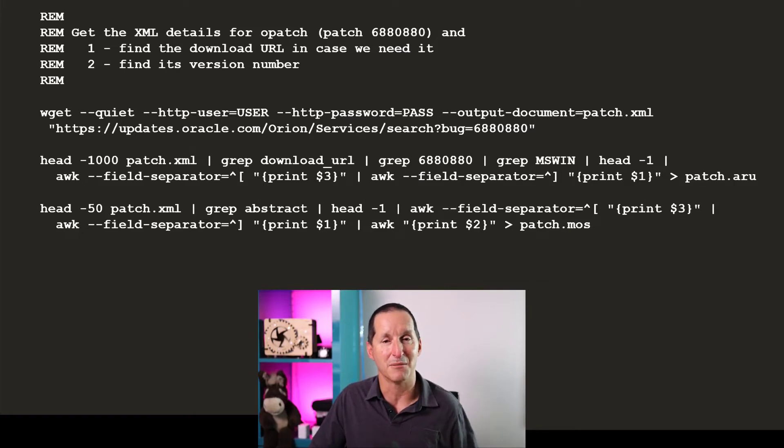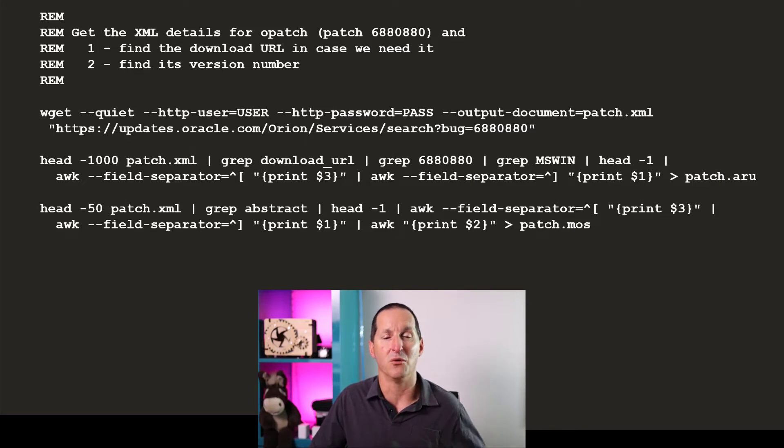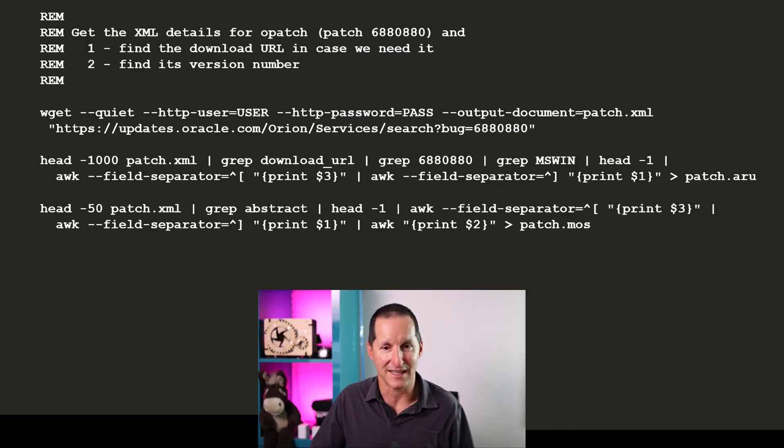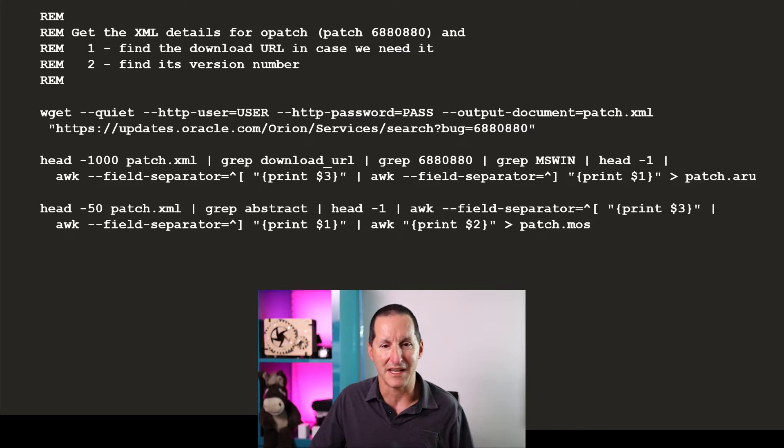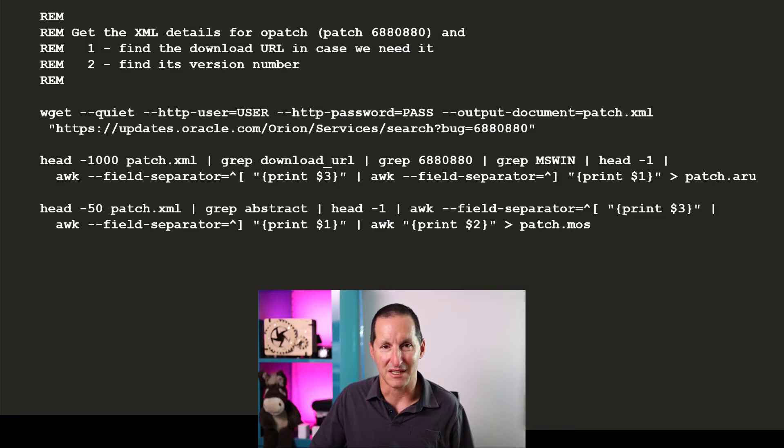The XML file contains the definitions of all the different platforms for which opatch is available. So I'm gripping out there for mswin, trying to find the various bits and pieces, and I also can find the version number as well.